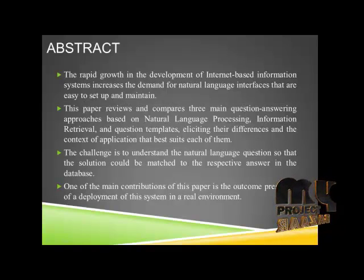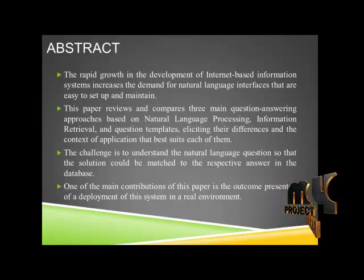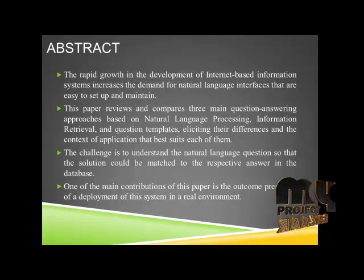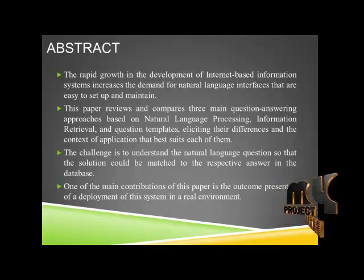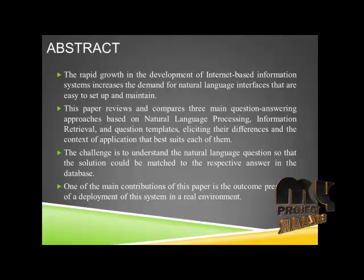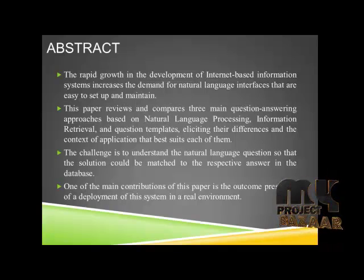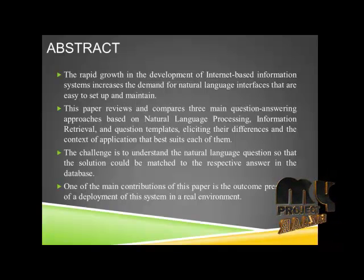The rapid growth in the development of internet-based information systems increases the demand for natural language interfaces that are easy to set up and maintain.